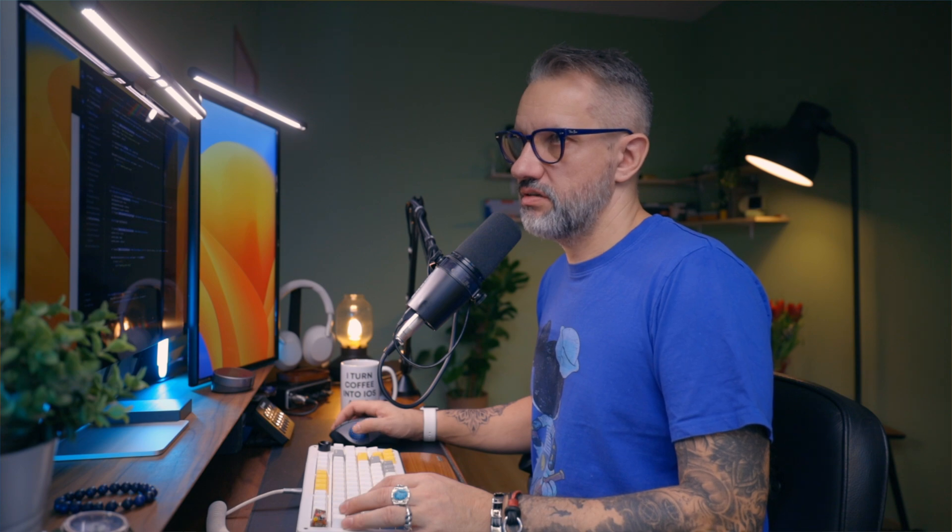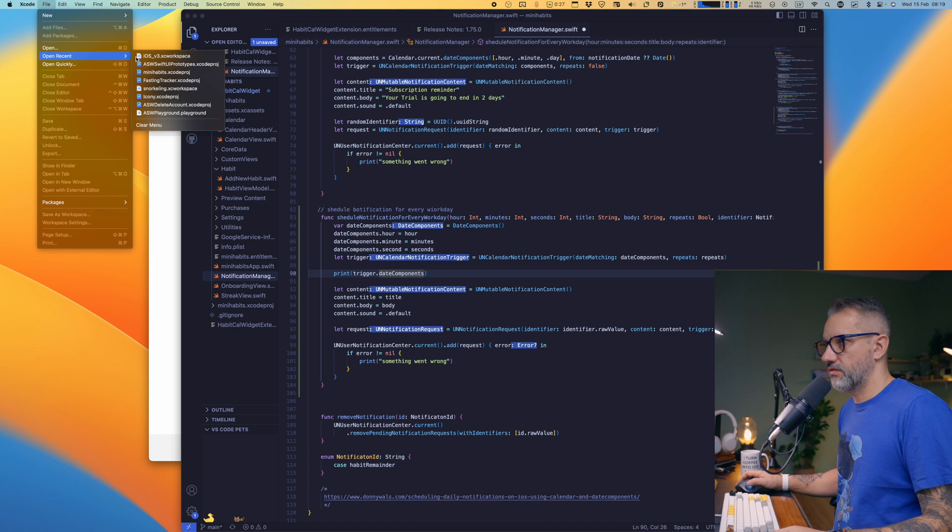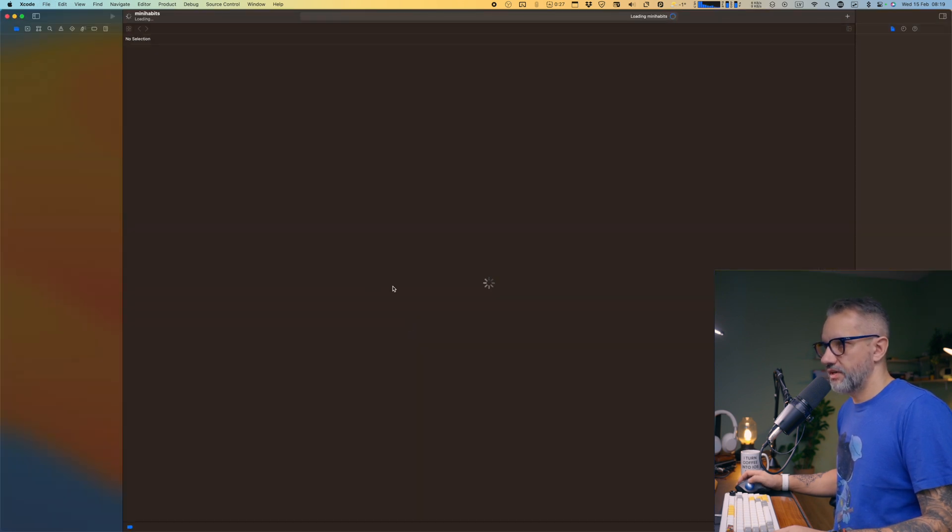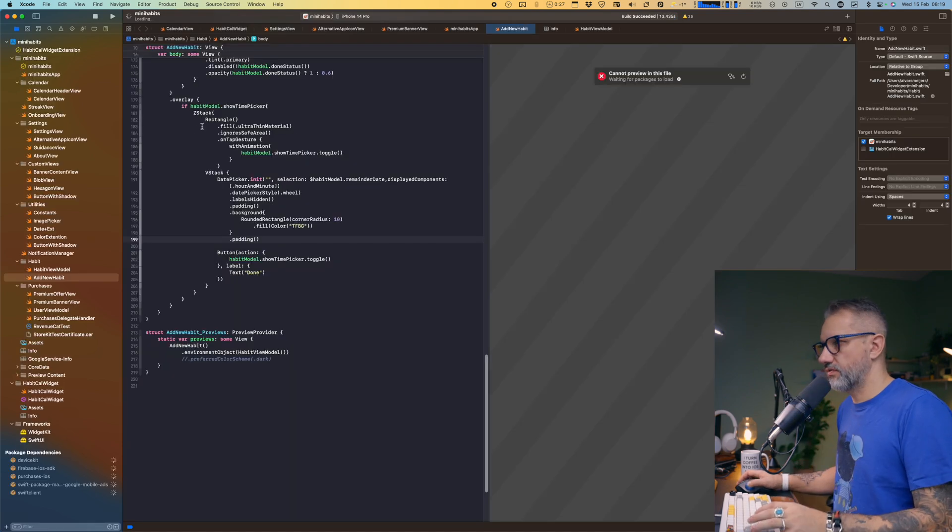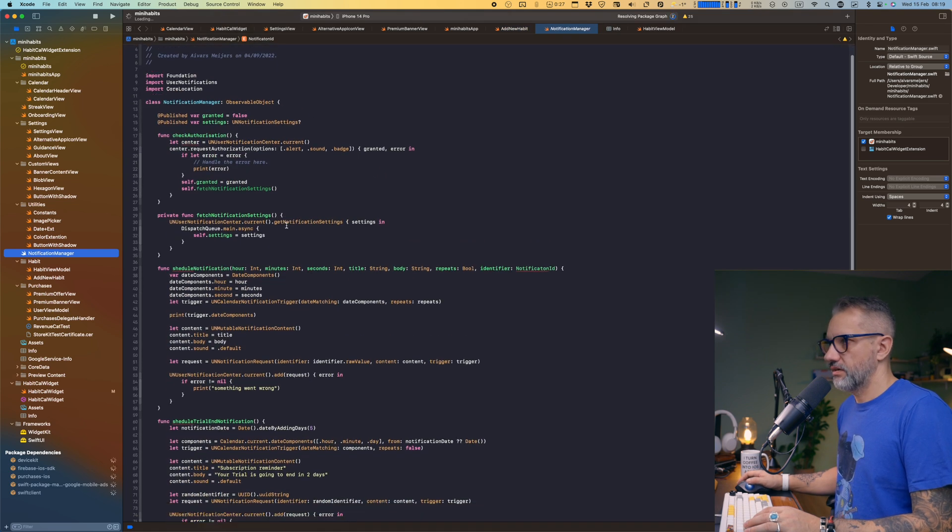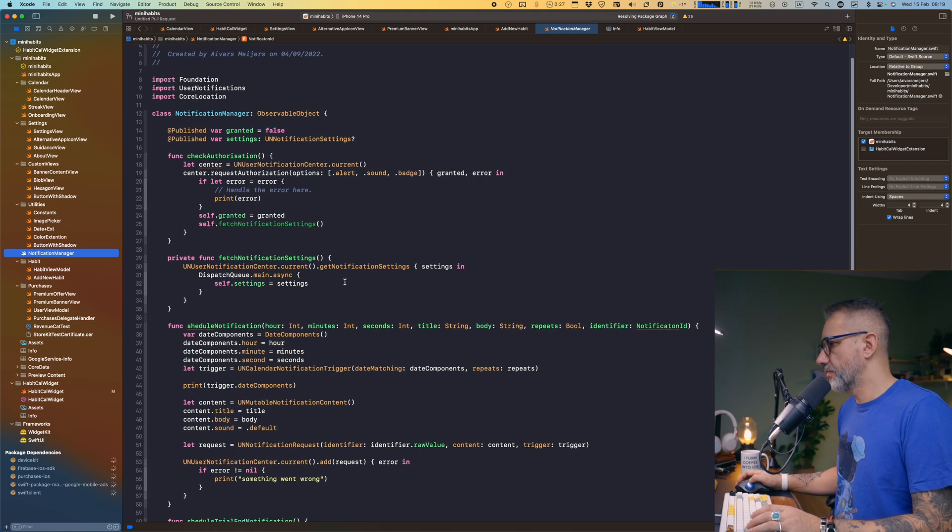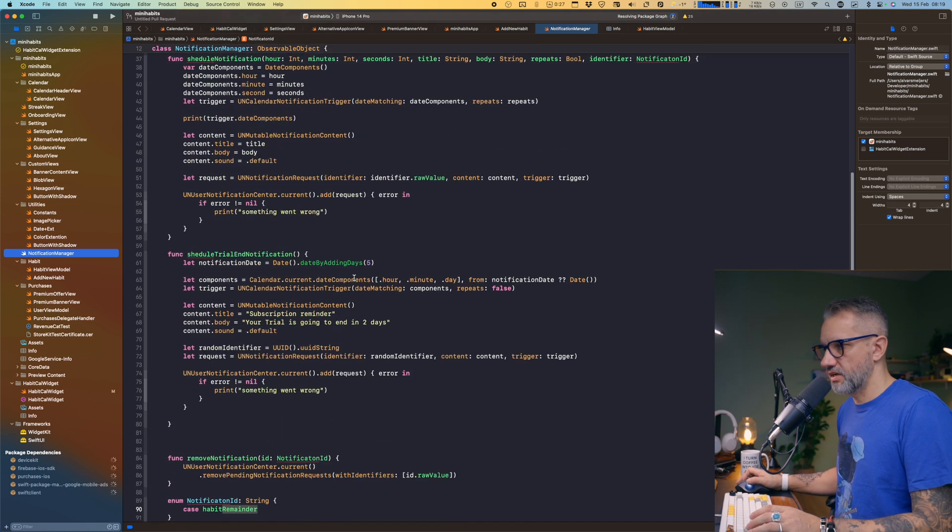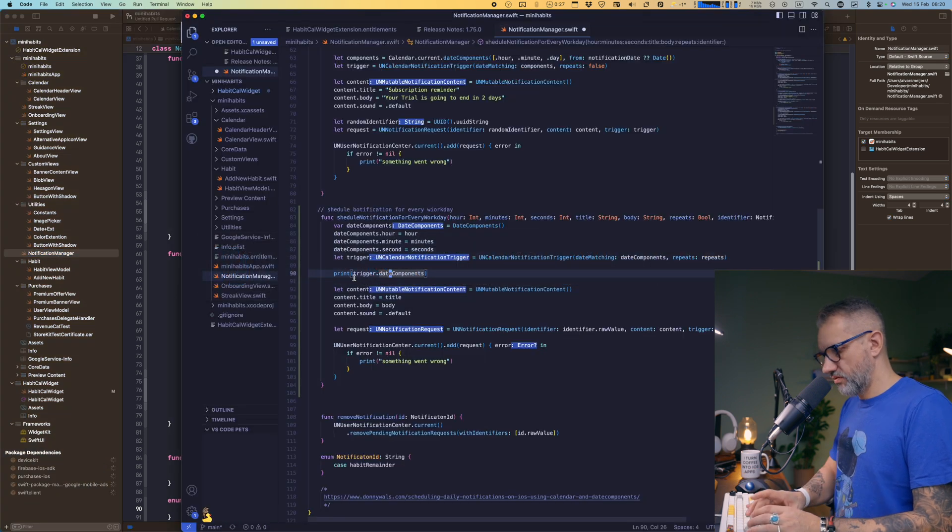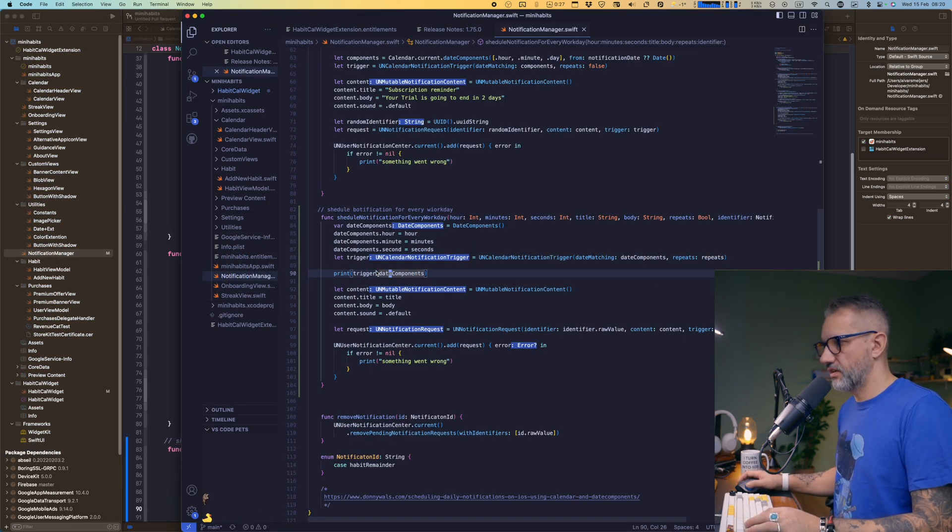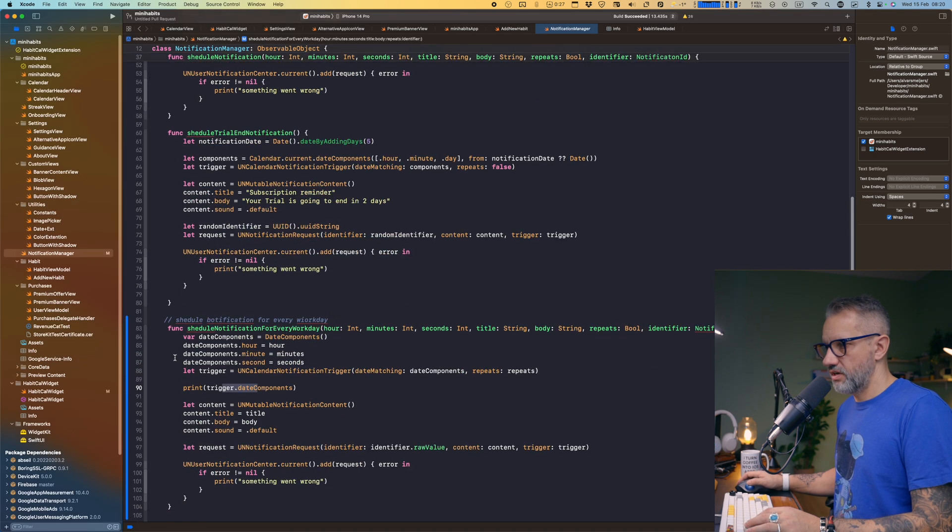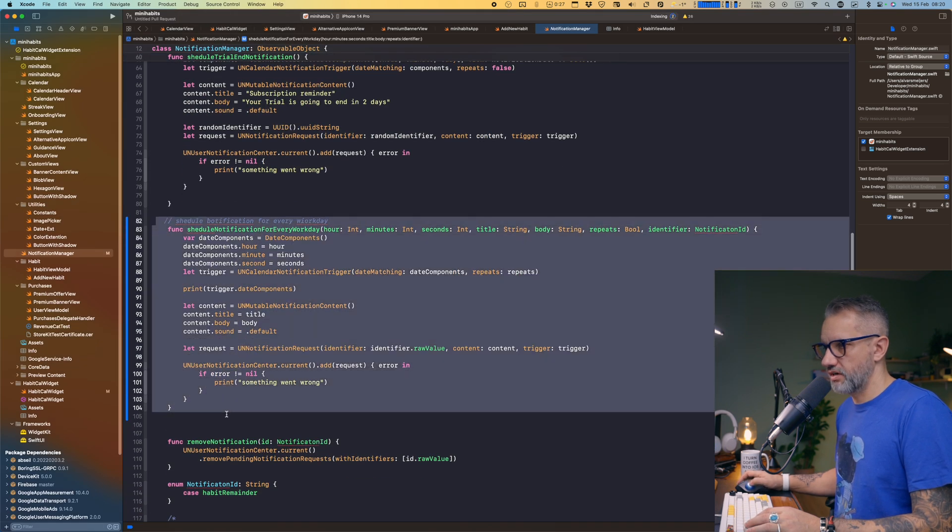I will open exactly the same project in Xcode. This is actually my day-to-day workflow. I'm writing longer functions in VS Code to have that full support for autocomplete. Here is the same file, this notification manager. Let's make that font a little bit bigger, but my changes are not here yet. To get them here, I'm just hitting command save in this file and here we are. Here we have the same function right here.